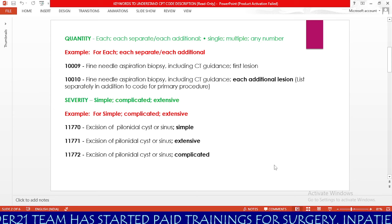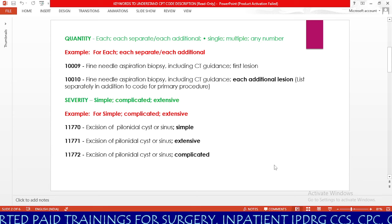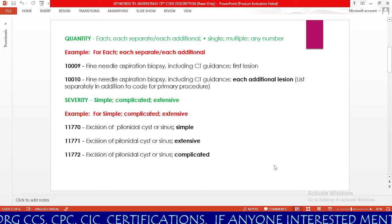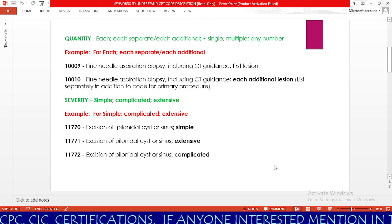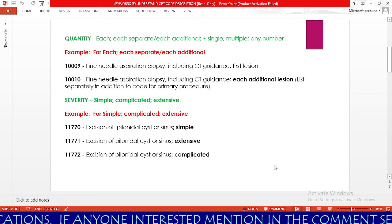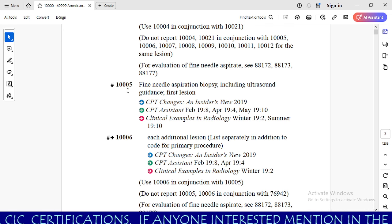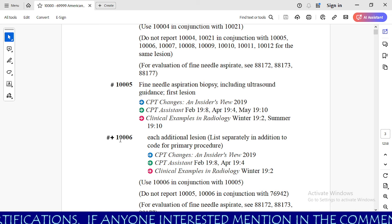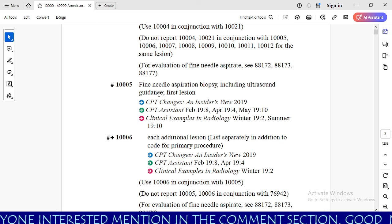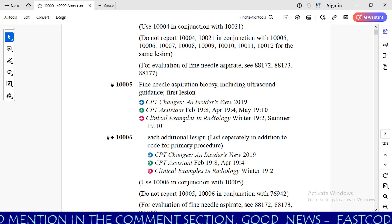The first keyword we are going to see is quantity. Basically, CPT code descriptions have quantity in their description. If you want to check quantity keywords, you need to check: each, each separate, each additional, and single, multiple, any number. We will check 10005 as well as add-on code 10006. Our 10005 is fine needle aspiration biopsy including ultrasound guidance, first lesion. Next, 10006 is for each additional lesion.